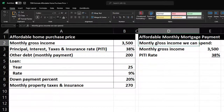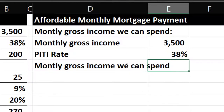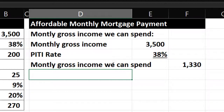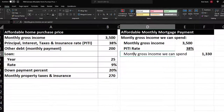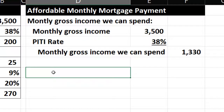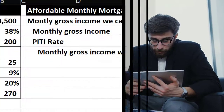I'll place the result on the outside of the bracket structure — multiplying the monthly gross income times the PITI rate — to give us the monthly gross income we can spend. Let's add indentation using the home tab alignment indent. The bank is essentially saying: here's your gross income, and we're going to apply a rate — 38% — to determine what we think you can afford, which includes principal, interest, taxes, and insurance.